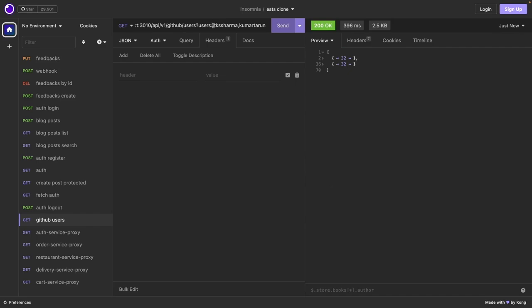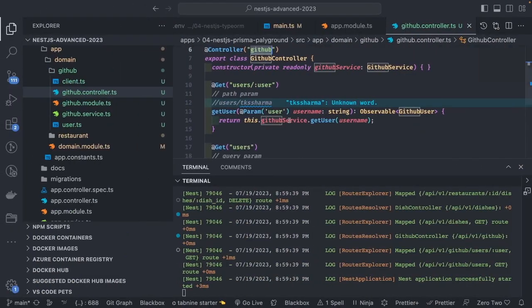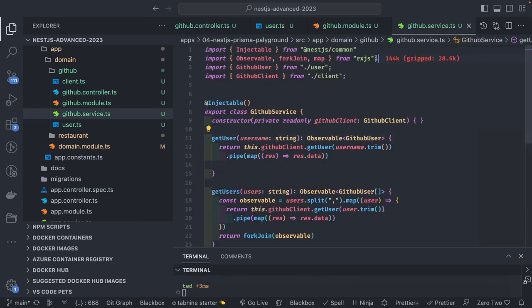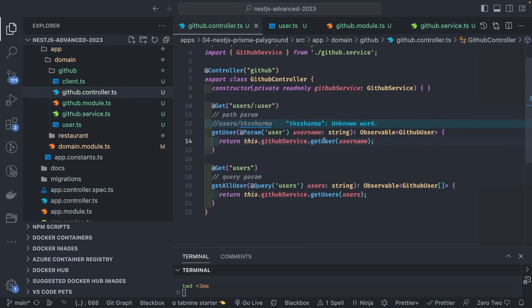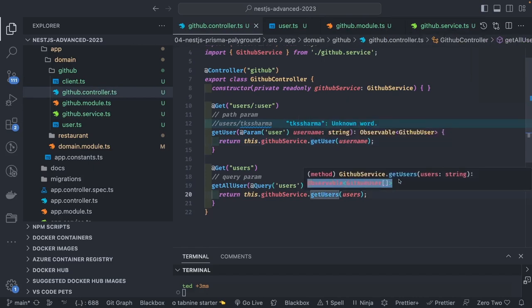We can see that the application is fetching data from the GitHub APIs successfully. When you pass multiple GitHub usernames as a comma-separated query parameter, they get split and returned as an array. We used all the RxJS operators — `map`, `pipe`, `forkJoin`, `catchError` — to work with the observable streams. This is the overall picture: working with RxJS and NestJS is straightforward for Angular developers since dealing with observables is their day-to-day task.